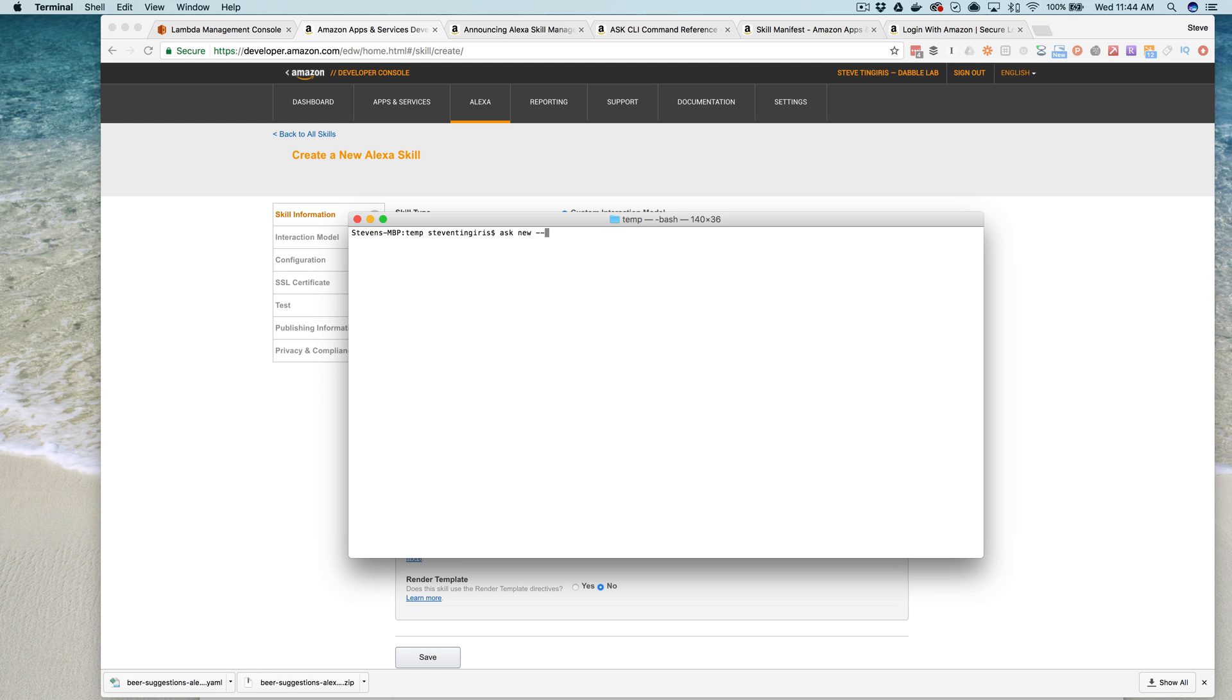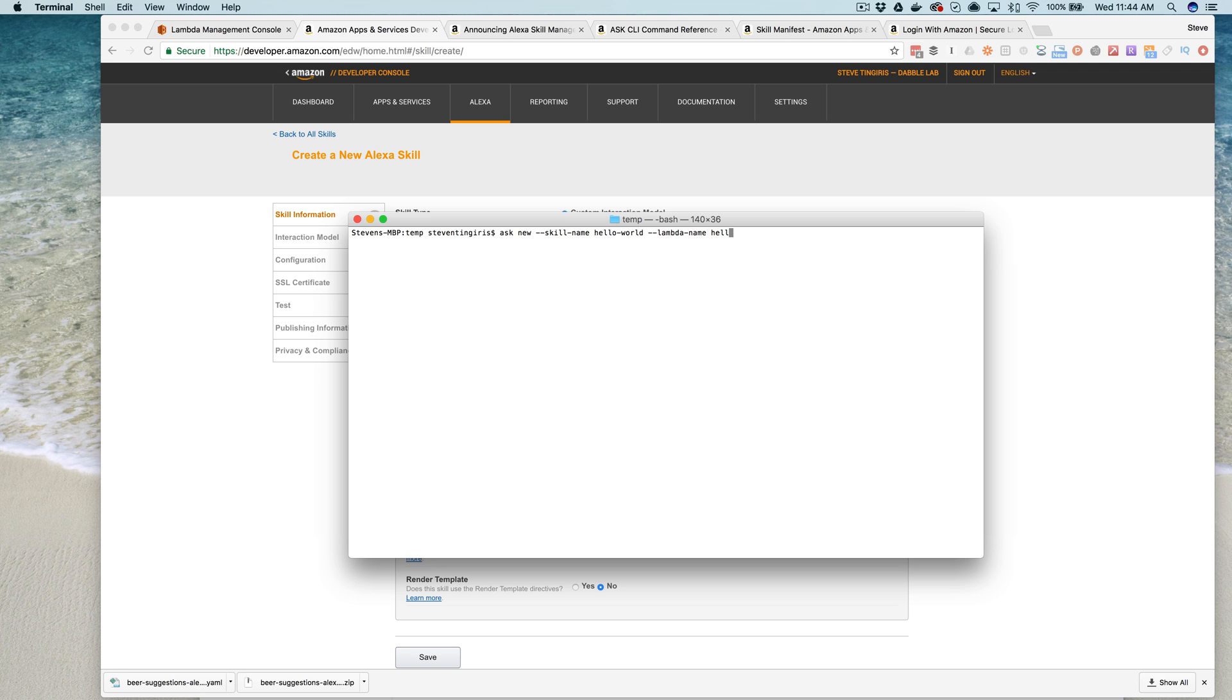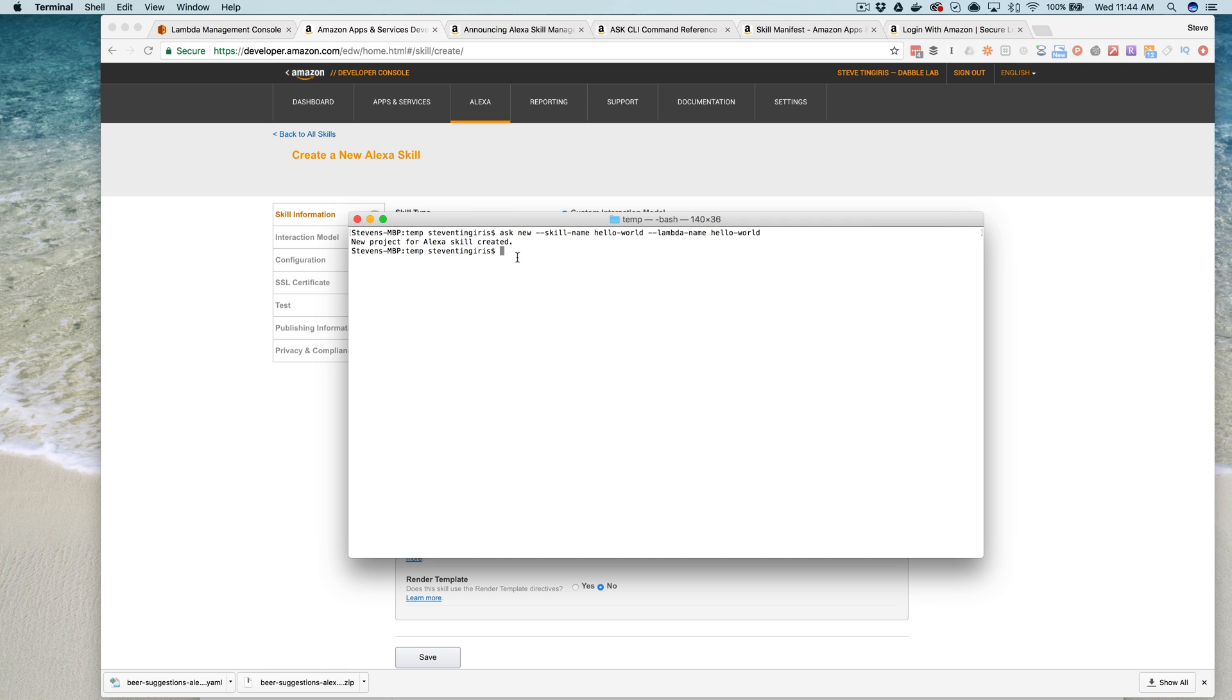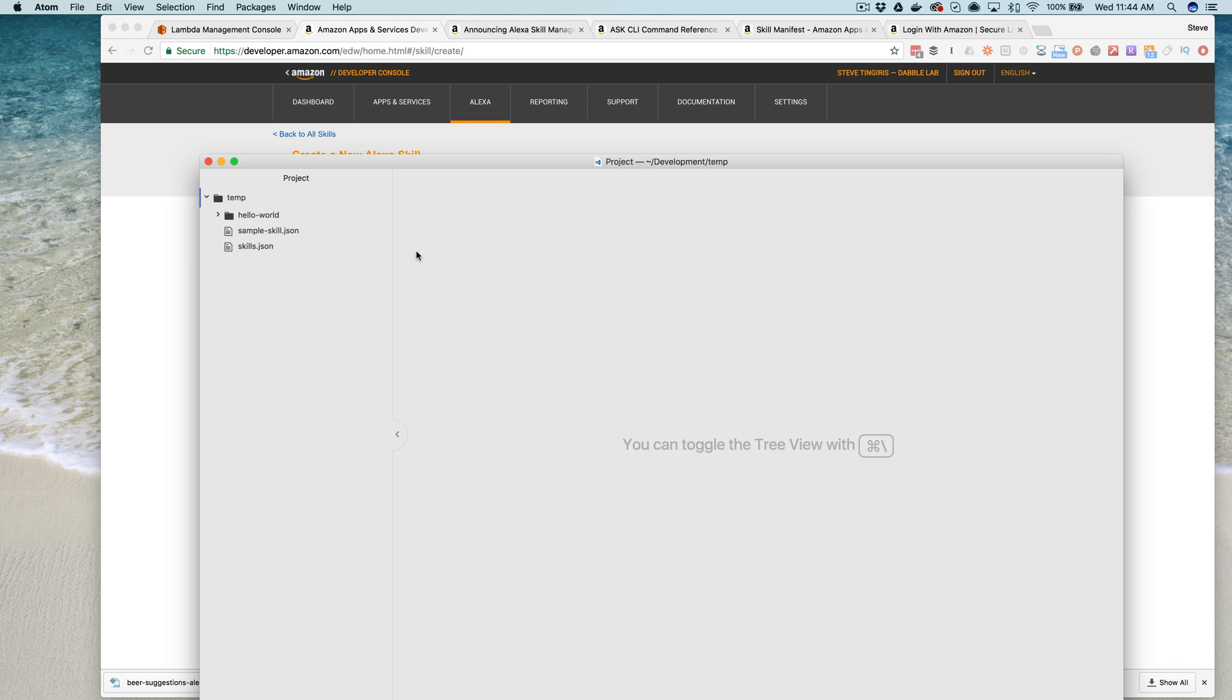And I'll show you what happens here. So you've got a couple of parameters you can pass in, like the skill name like this. And I'll do hello world because that is always a good example. And you can also pass in the lambda name. And I'll use hello world for that too. And what this does is it creates a skill project.